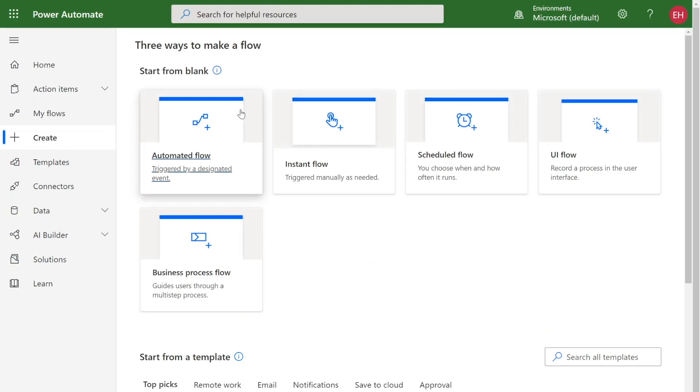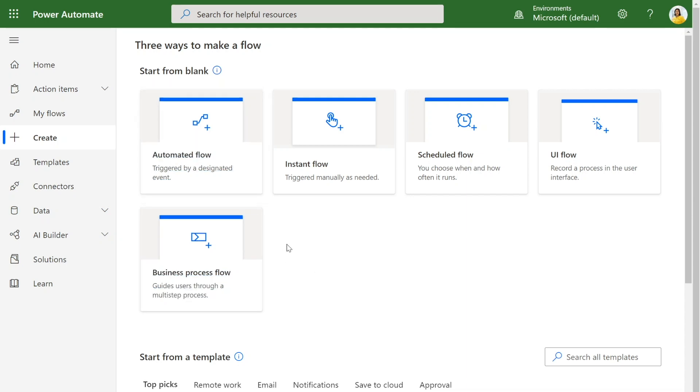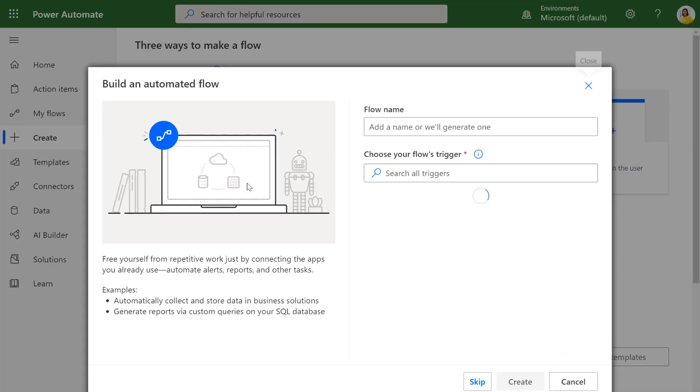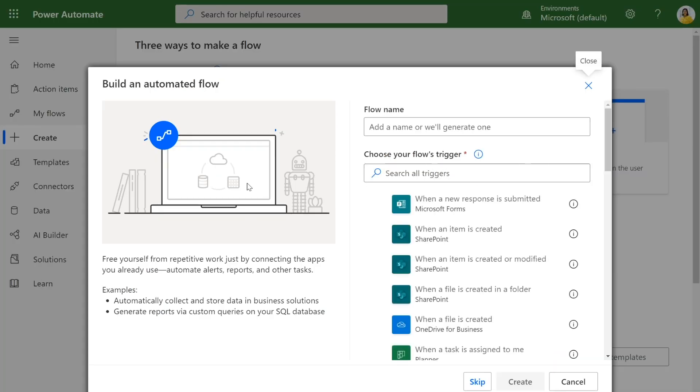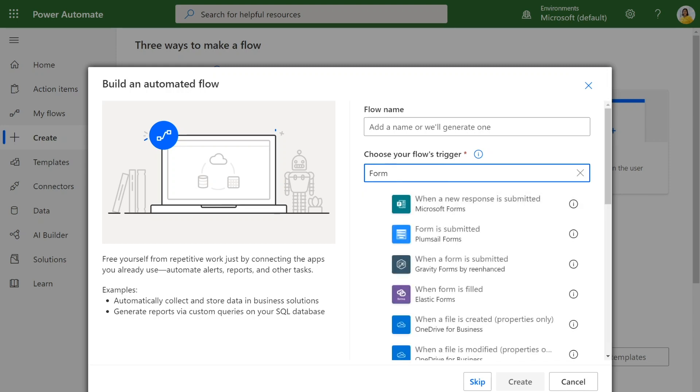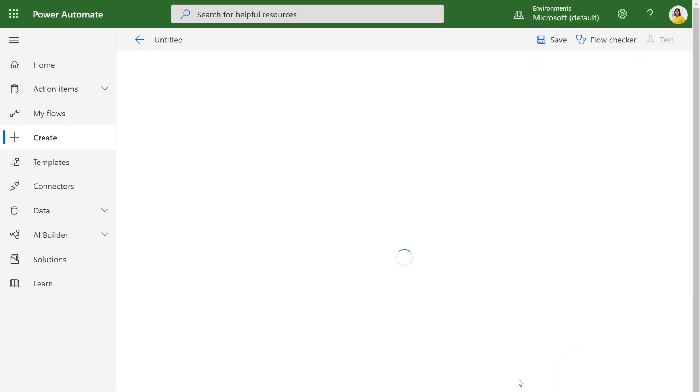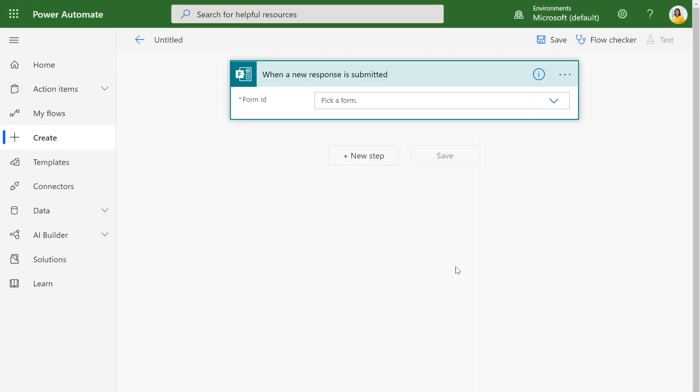There are many ways to start a blank flow. In this case, we're going to choose an automated flow because we want to create a flow when something happens, when a certain event happens. In our case, it will be when a form gets submitted. So I can actually just look for Microsoft Forms and see there's already an event and trigger that I can use when a new response is submitted. I'm going to create my flow.